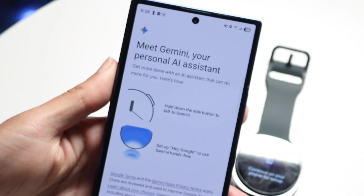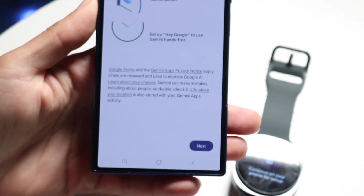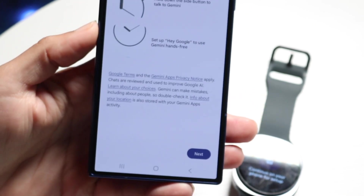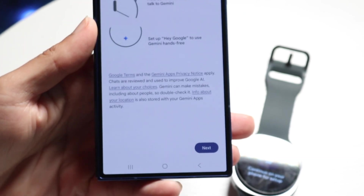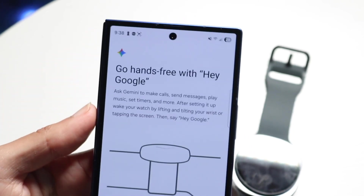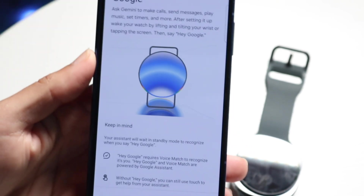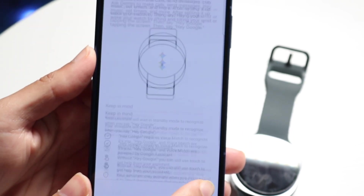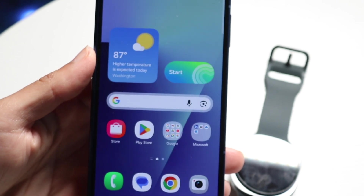Your phone will show you the 'Meet Gemini, your personal AI assistant' introduction. Read through the instructions, keep clicking Next, and it will keep connecting. It also tells you that you can use Hey Google if you want to, which is a cool option.